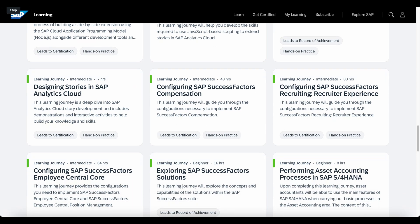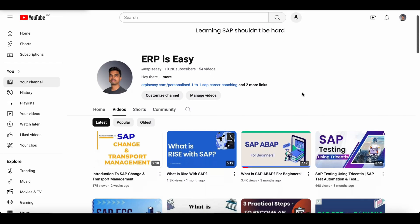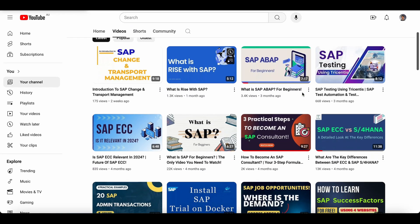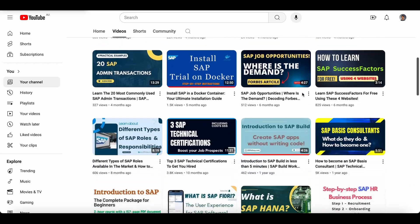If you are new here, my name is Arun and I make videos about SAP topics. Please subscribe to the channel to keep up to date.